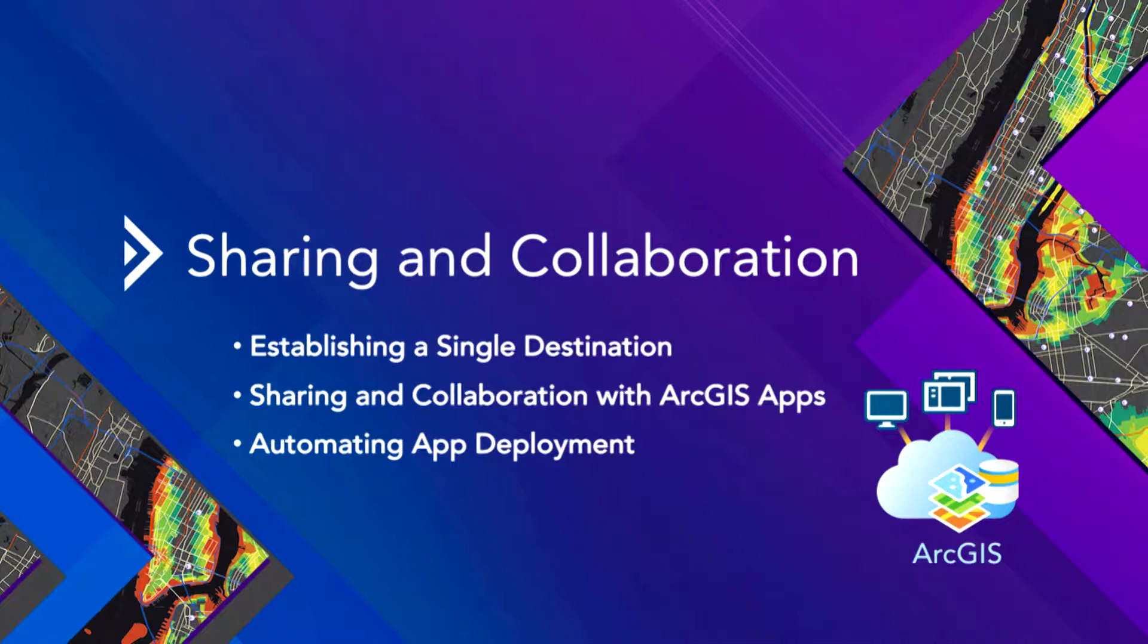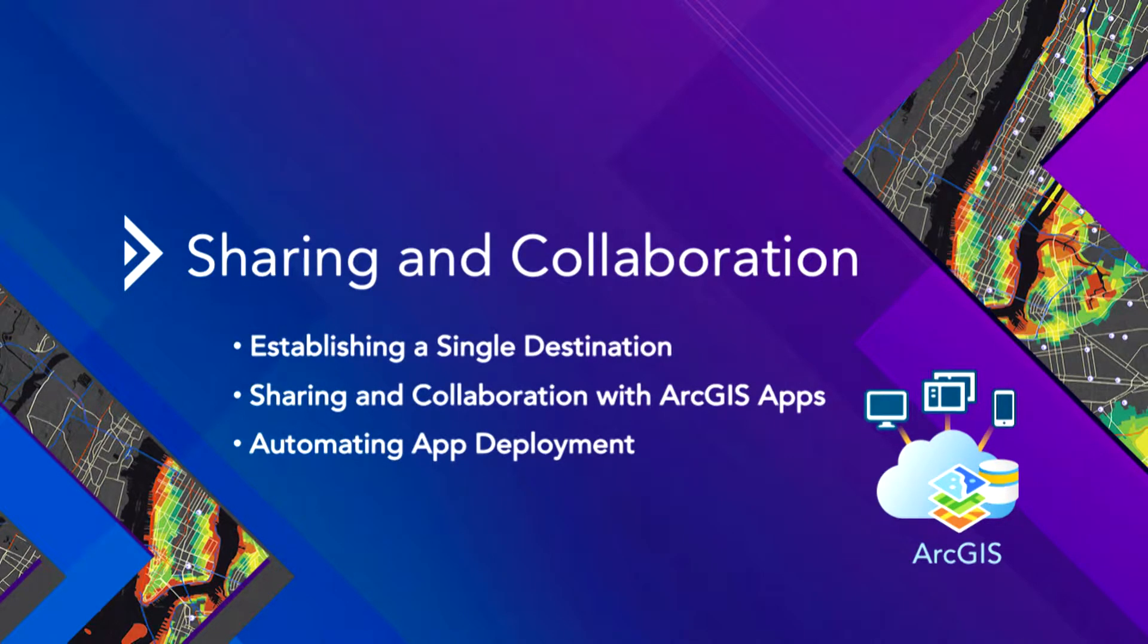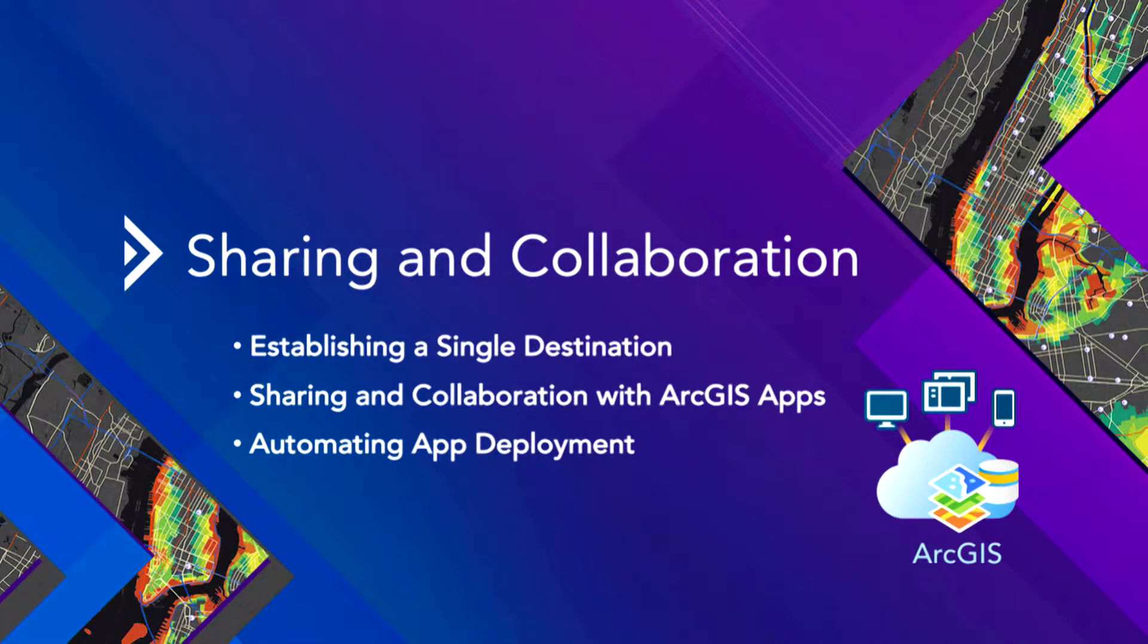Then we can share and collaborate with some apps. We'll pair some apps together for that. And then we're going to show a new tool for ArcGIS Pro that allows you to deploy apps in an automated fashion. You can get a lot more apps done more quickly, easily, and with less risk.